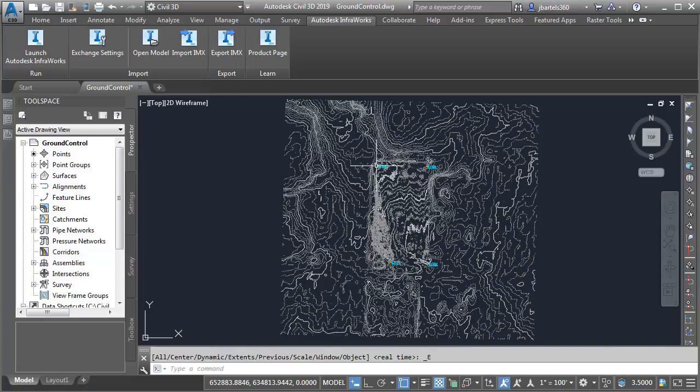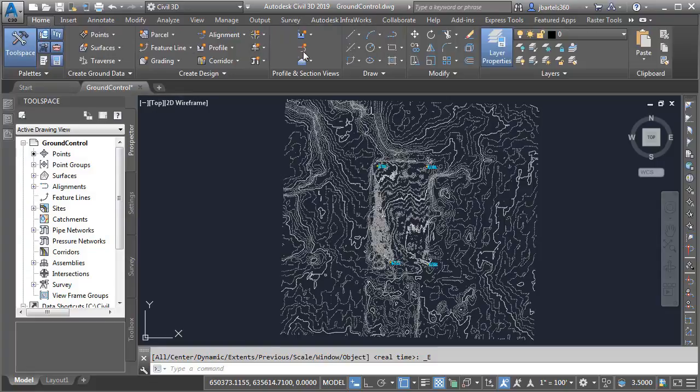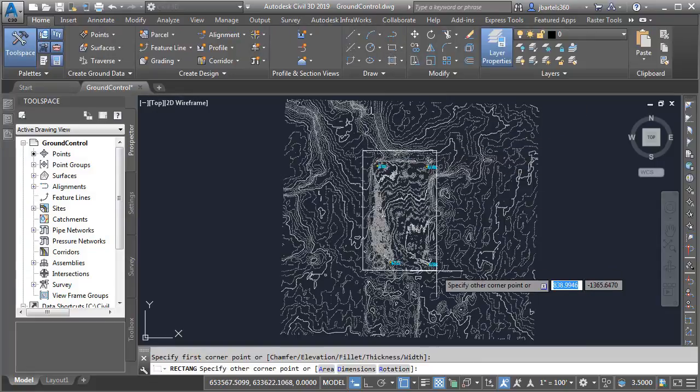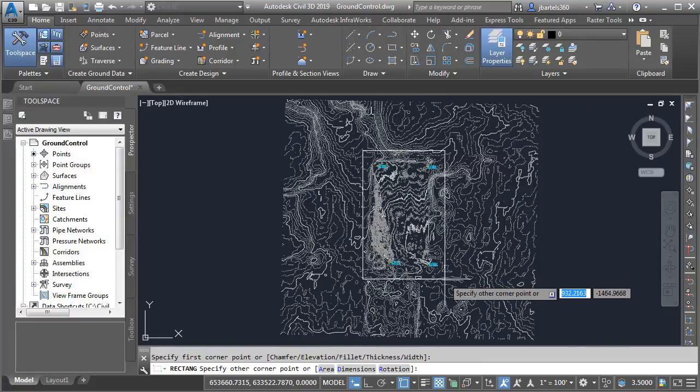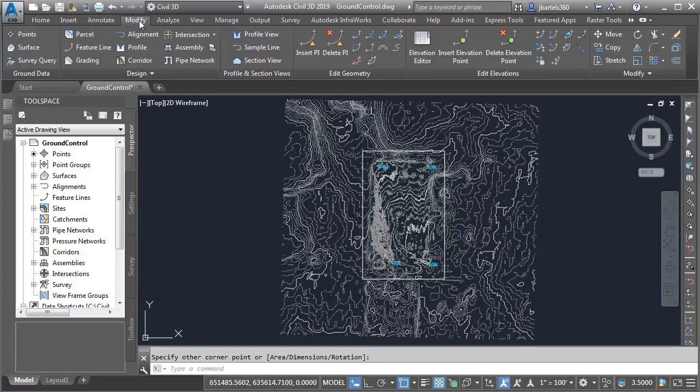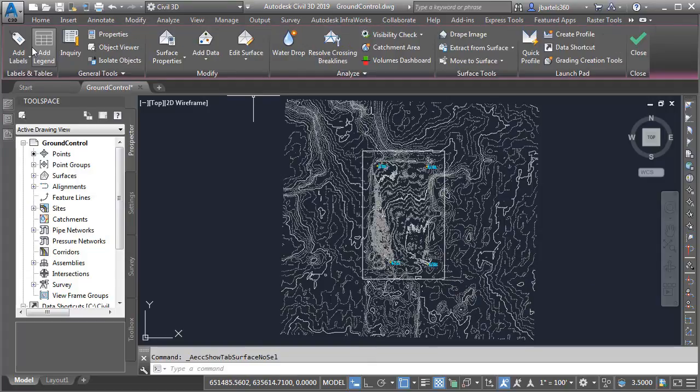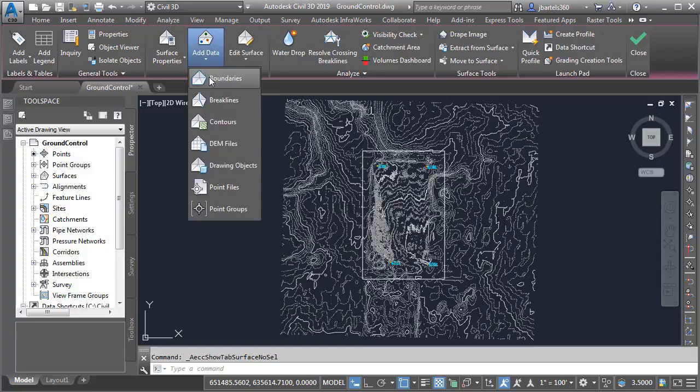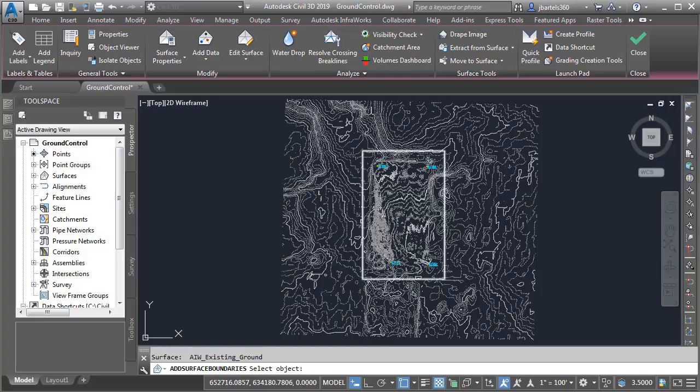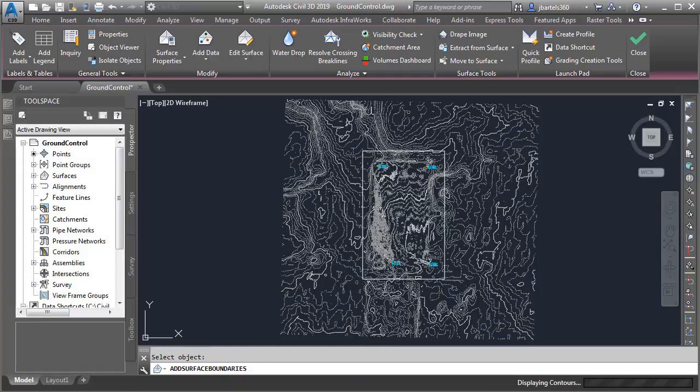As you can see, the surface now exists in this drawing. Let's add a quick boundary. I'll do that by going to the Home tab, and I'll launch the Rectangle command, and I'll create a rectangle around our site. I'll then come up to Modify. I'd like to modify a surface. I'm going to add data. I'd like to add a boundary. We'll call this Clip, and I'll click OK, and then I'll select that rectangle.